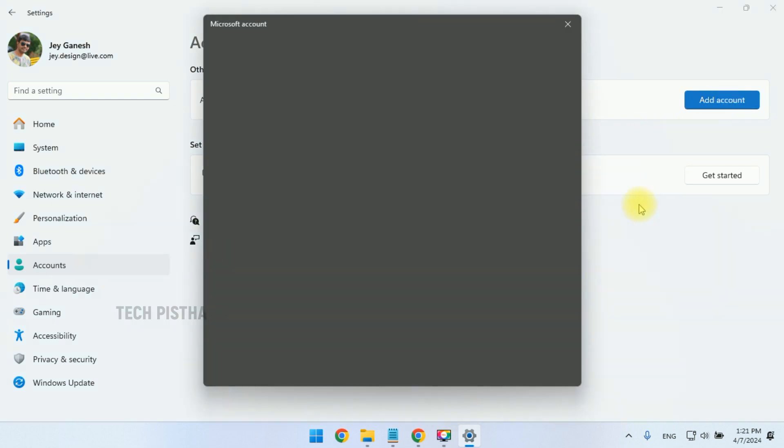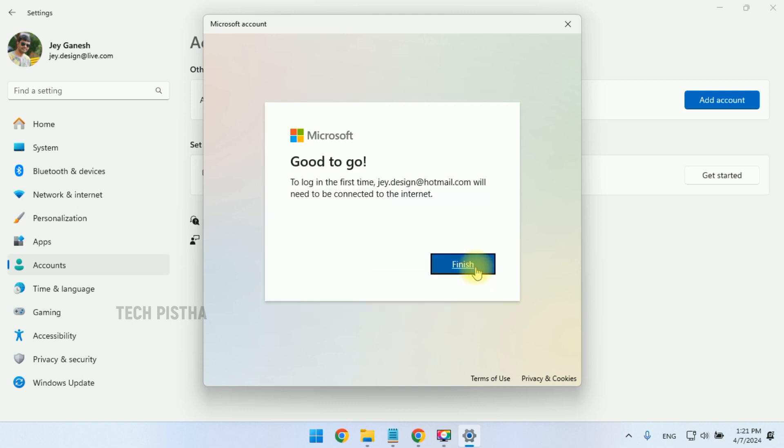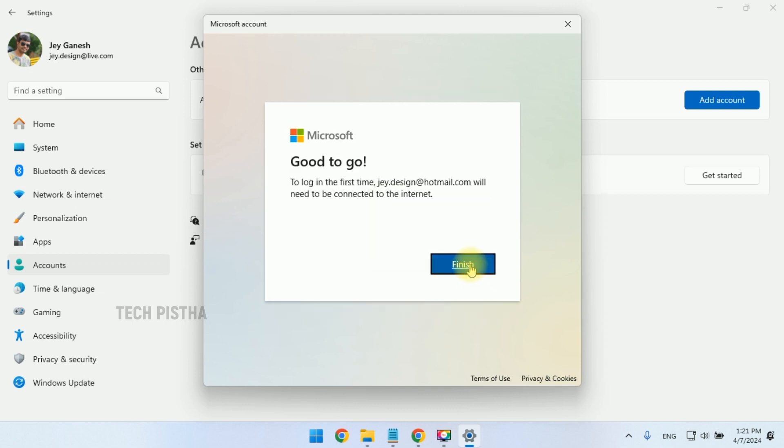Now we have to create a new user by clicking on Add Account. This will open a new window where you have to log in with your Microsoft account. I'm going to sign in with my Microsoft account.